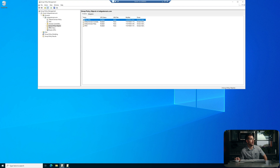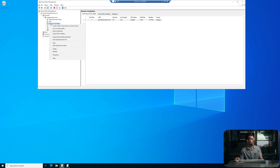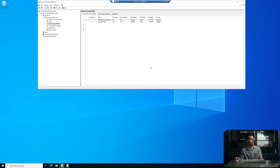So we've created the Group Policy Object, and at this point we need to apply it. I'm going to apply this to the Domain Controllers OU, so we'll right-click on that folder and select Link an Existing GPO. 'Allow KMS' is the one we just created, and we'll press OK. Now we're going to move on to Server Two, where we'll install the roles and features required for KMS Server.